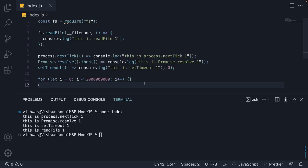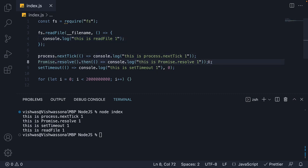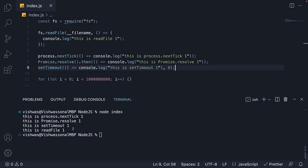Now, this will be experiment number 9 and we are going to pick up from where we left off in the previous video. We have a readFile callback, a nextTick callback, a Promise Resolve callback and a setTimeout callback. If we run this code, we see the order of execution is nextTick, followed by Promise, followed by setTimeout and finally readFile.